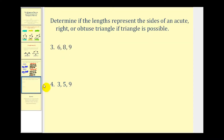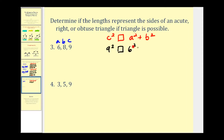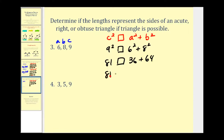Let's look at two more. The process is the same: c is the longest side, a and b are the two shorter sides. Notice that a plus b is greater than nine, so we can form a triangle. Setting up c squared on the left and a squared plus b squared on the right: nine squared is eighty-one, six squared is thirty-six, and eight squared is sixty-four. Thirty-six plus sixty-four equals one hundred, so c squared is less than a squared plus b squared, which means we have an acute triangle — all angles are less than ninety degrees.